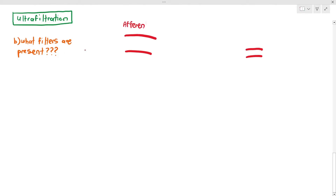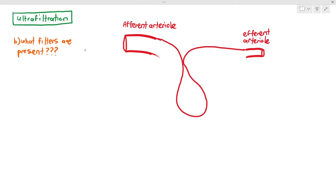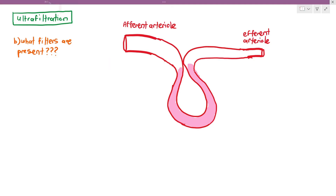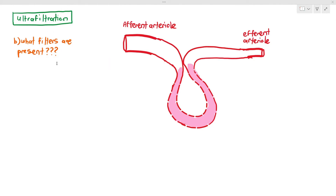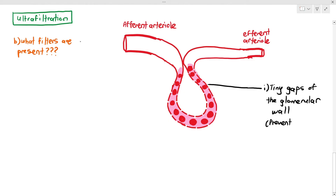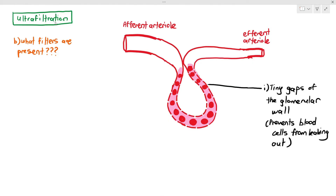The glomerulus is actually a special type of capillary — one cell thick, with a flat endothelium and a quite narrow lumen. The walls of the glomerulus have tiny little gaps. Why are those tiny gaps important? Look at the red dots representing red blood cells — can they go out through the tiny little gaps? No, they cannot, because the gaps are too small for the large red blood cells to pass through. So the tiny gaps prevent red blood cells, white blood cells, and platelets from leaking outwards. That's the first filter.